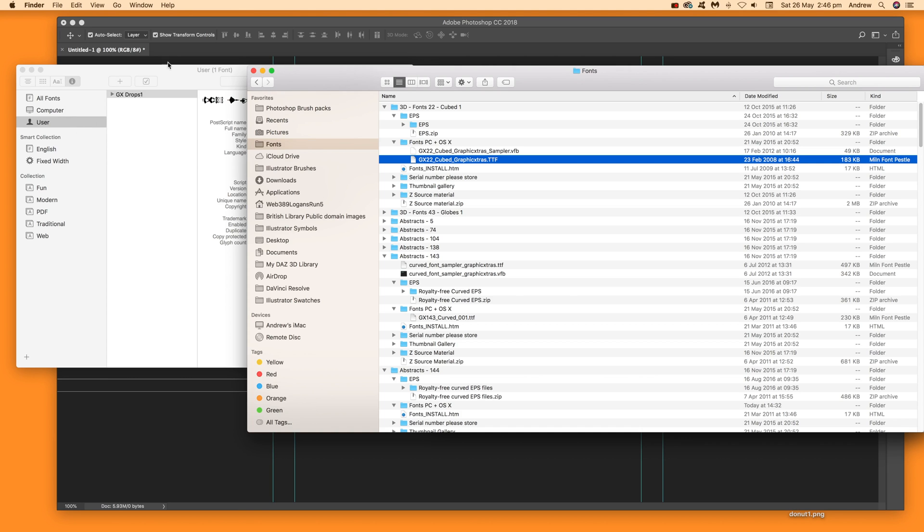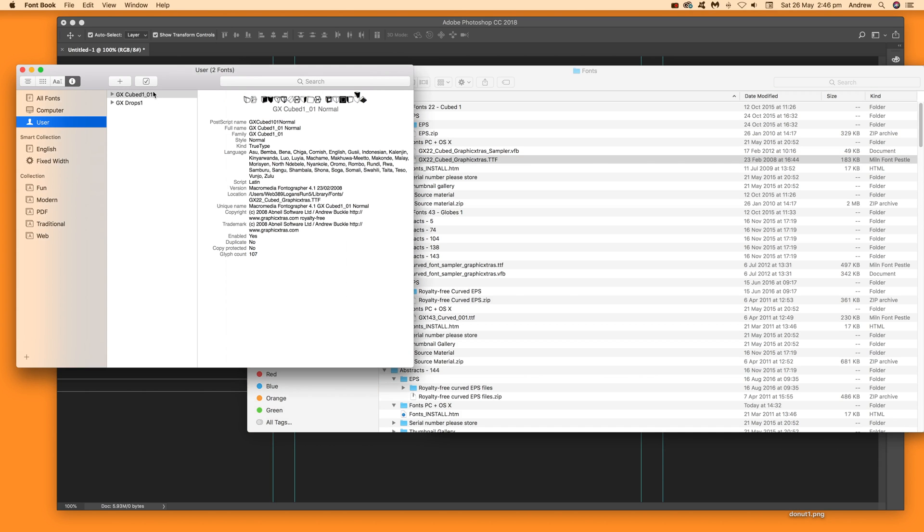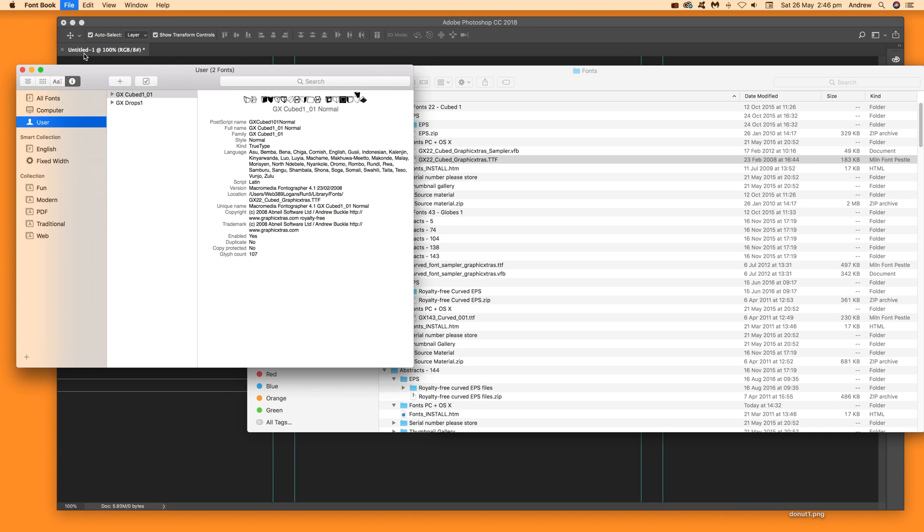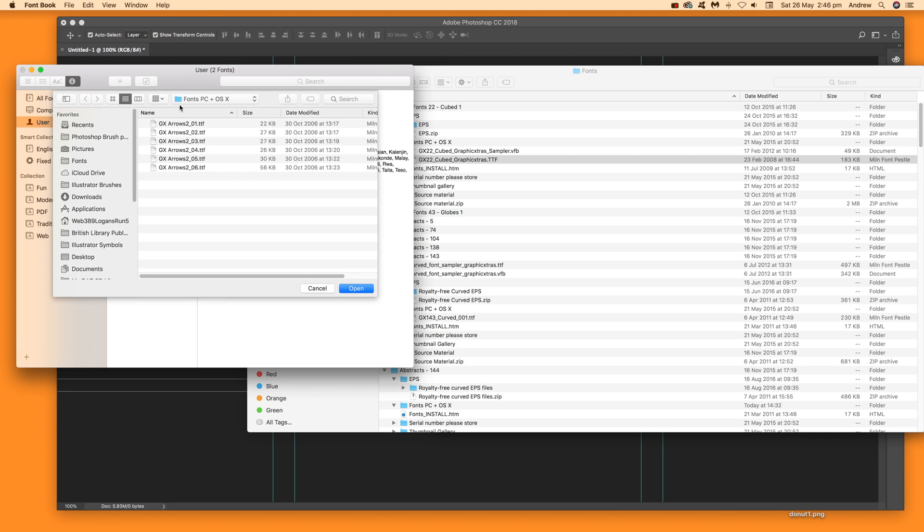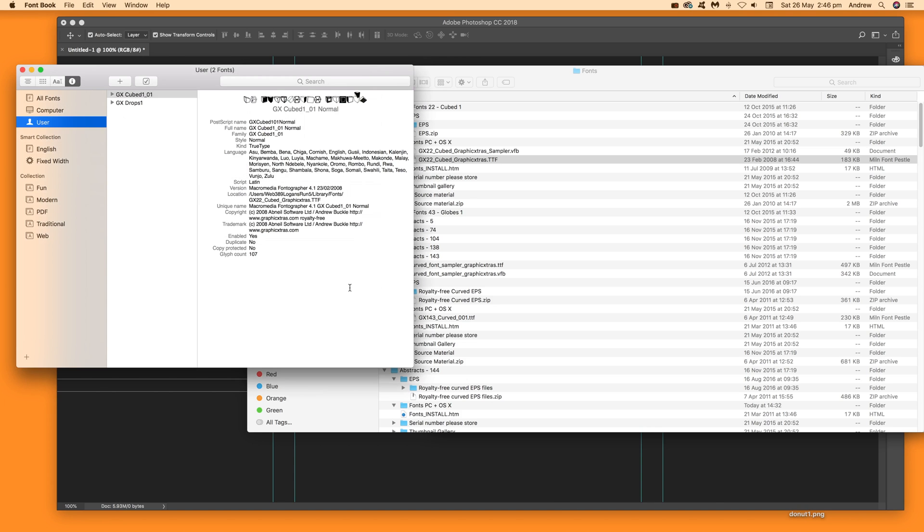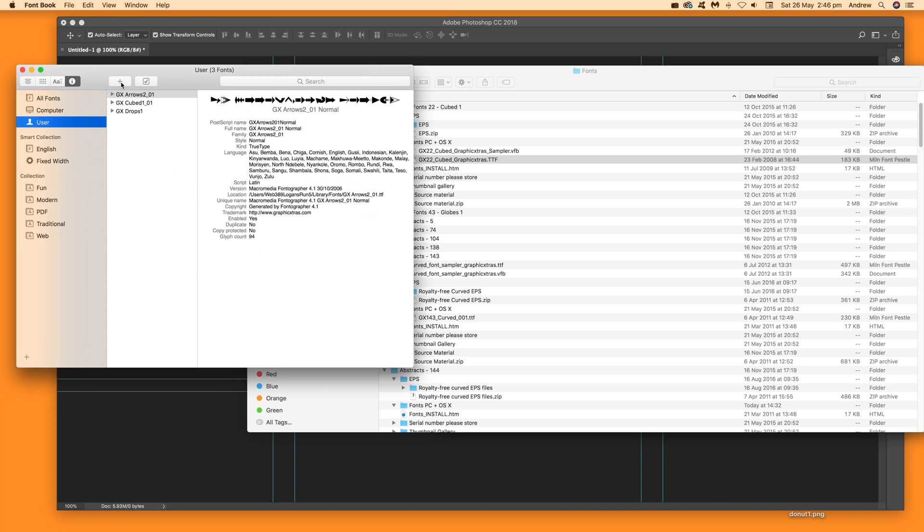It's added to the user section. Another option is to go to File and Add Fonts, then select your font file—like Arrows 2, depending on what you have—and click Open. You can see it added with a preview as well.